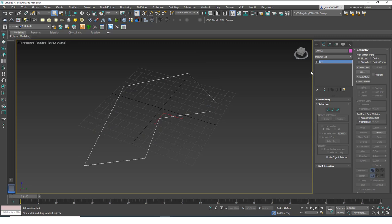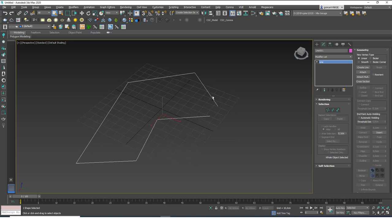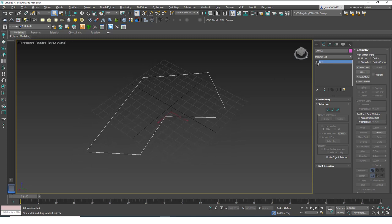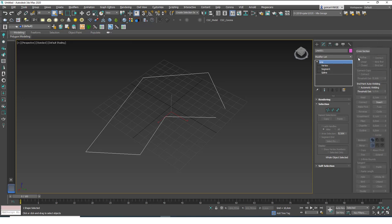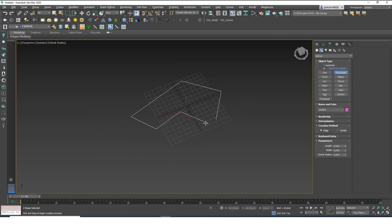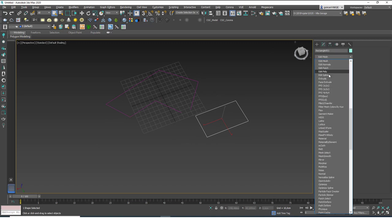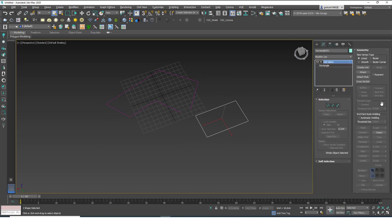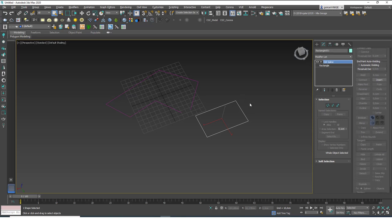Let's delete the extrude modifier. You could just go one level down, but let's remove it using this button. Now let's look at the tools available here. There are a lot of tools — unlike a rectangle or circle tool with only one or two properties — because this is an editable spline. If you create a rectangle you can apply an Edit Spline modifier to access the same tools.